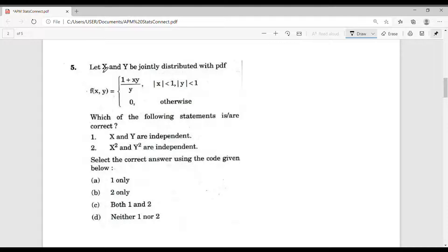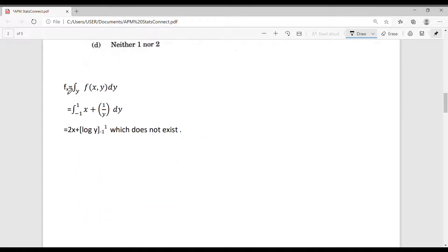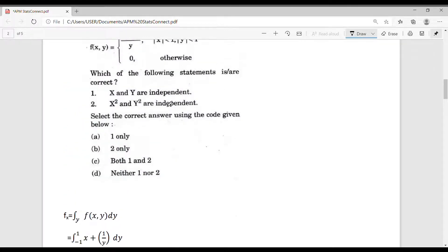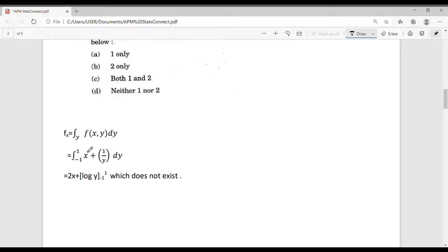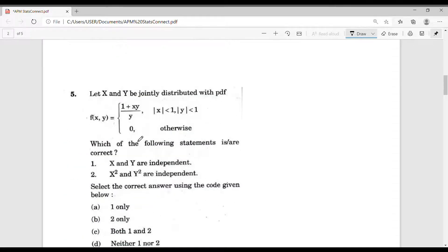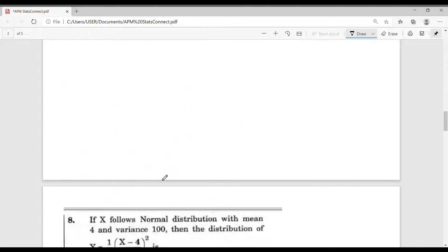Let us consider question number 5. Let x and y be jointly distributed with a given PDF. Which statement is correct: x and y are independent, or x² and y² are independent? When we try to find the marginal density of x by integrating over y from -1 to 1 of (x+1)/y dy, taking the integration gives log y with limits -1 and 1, which does not exist. Thus question number 5 is dropped.